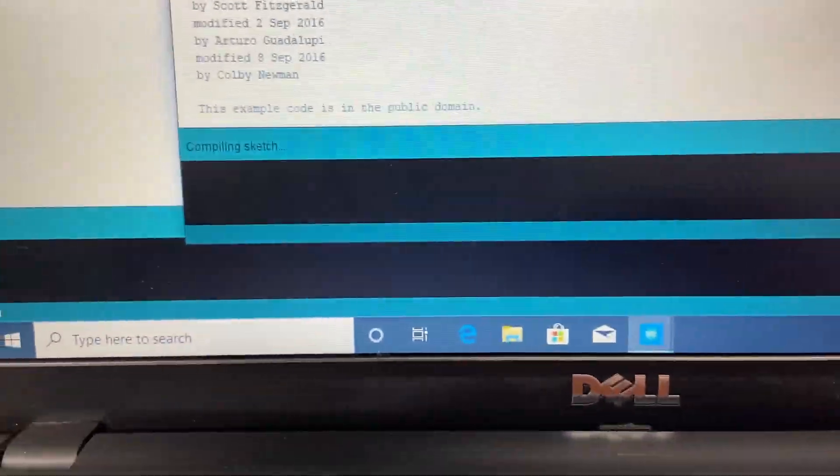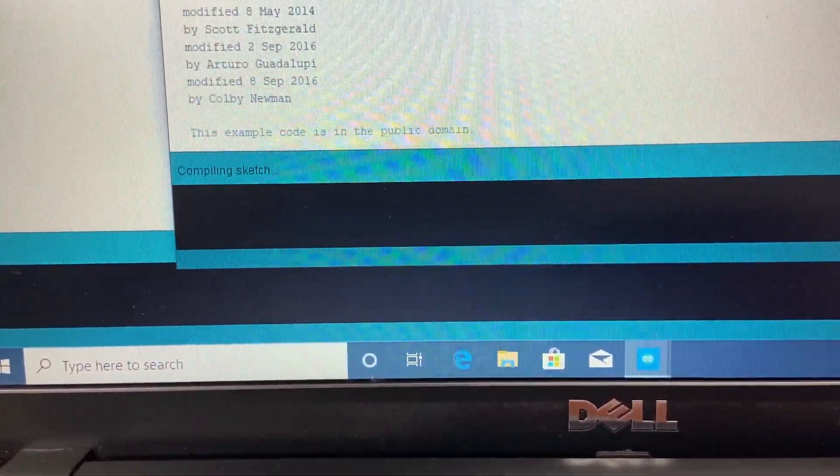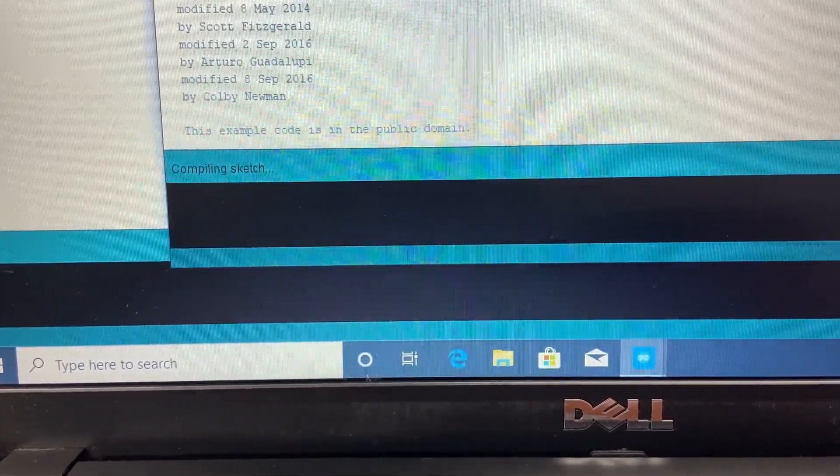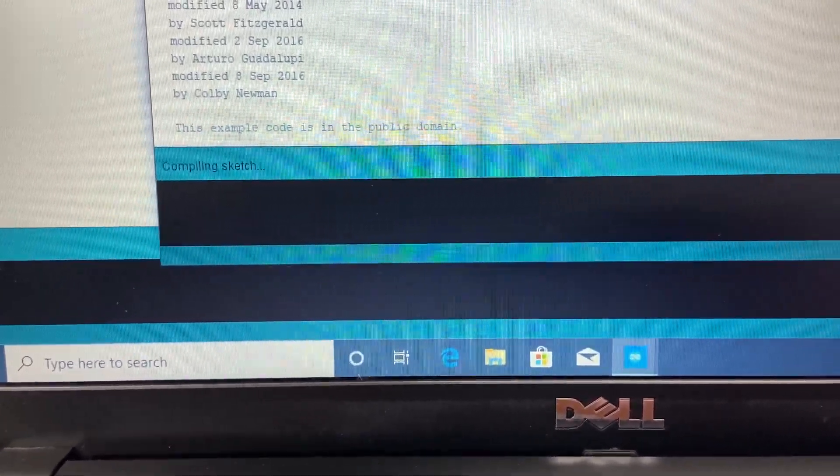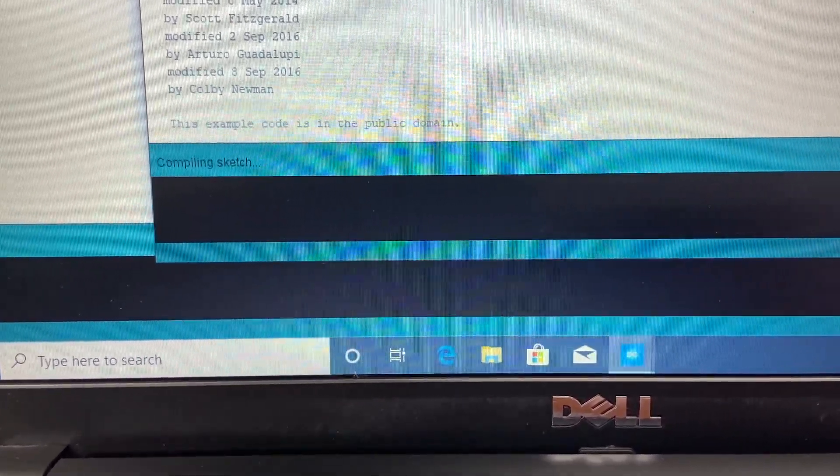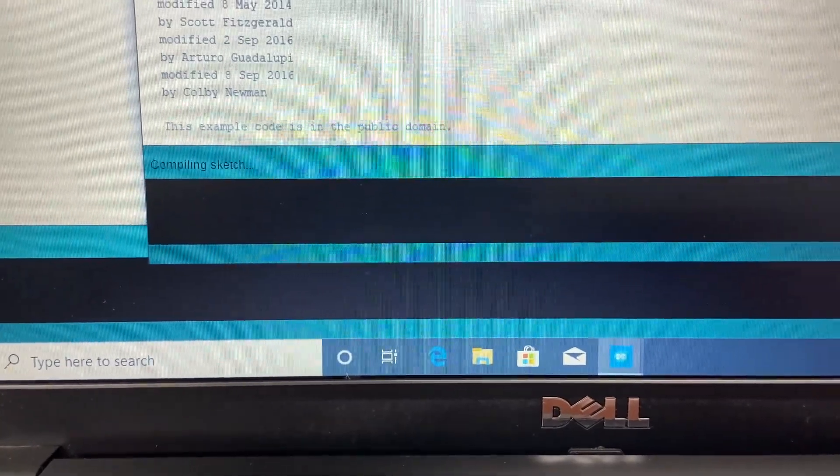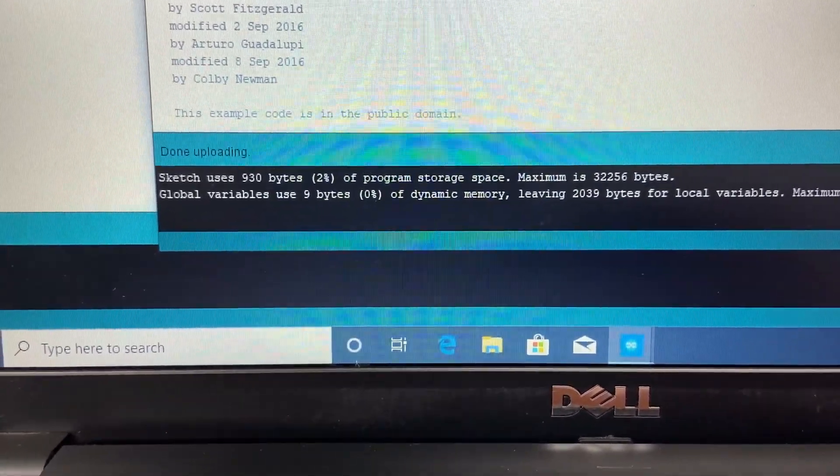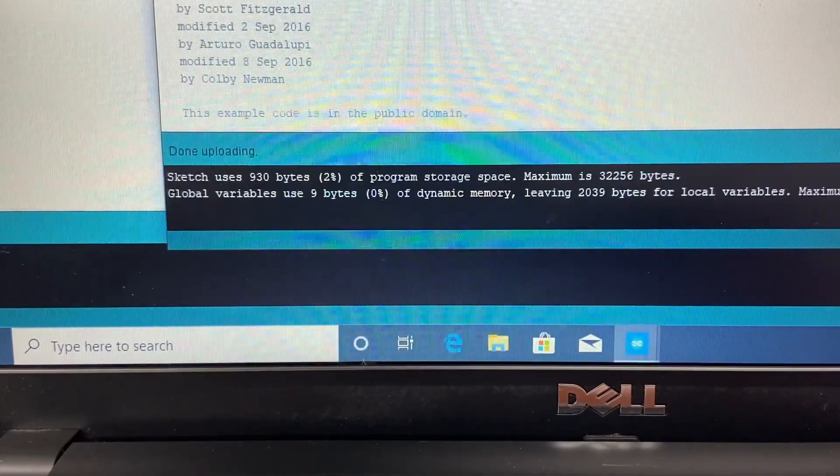It's compiling the sketch right now, and then it's going to try and upload after it compiles. That is a long compile. Now it says uploading and done uploading.